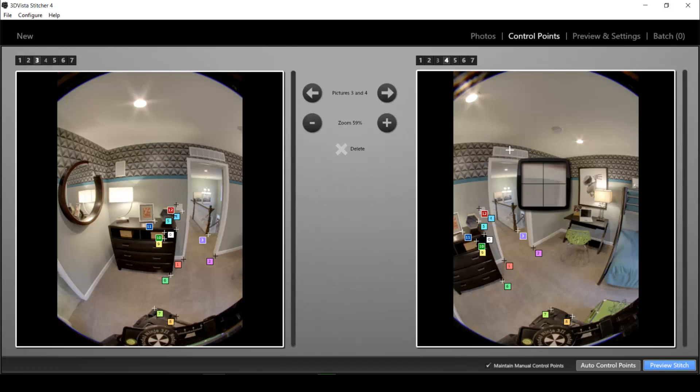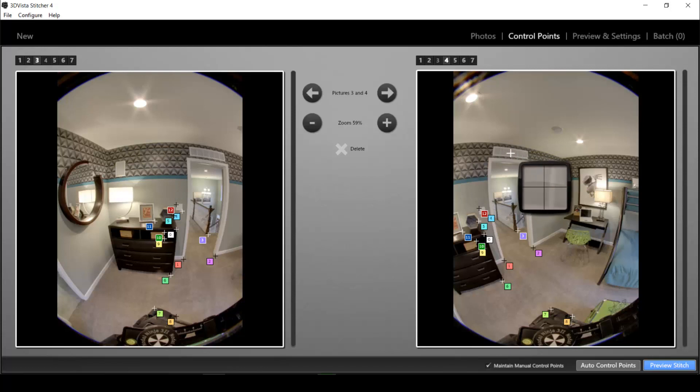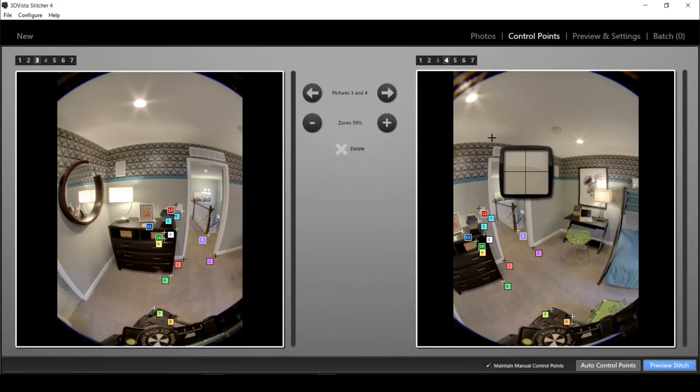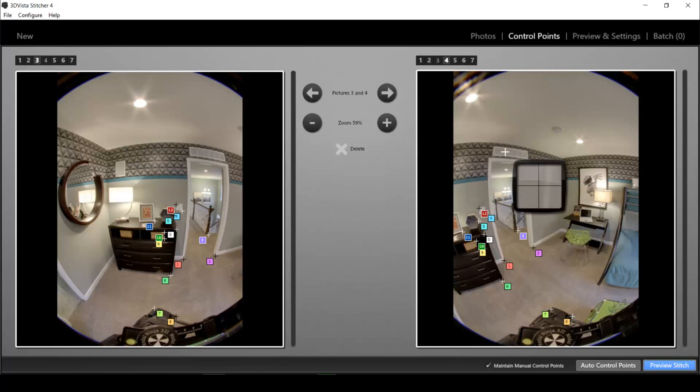Which is here photo number three and photo number four. And we can right away see that the program did not find or replace any control points for this area. So this is what we have to do now to help the program out.